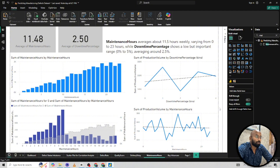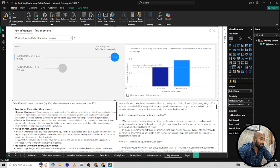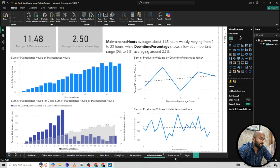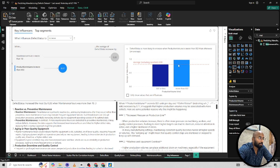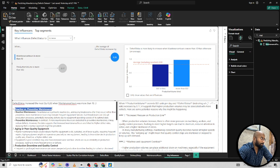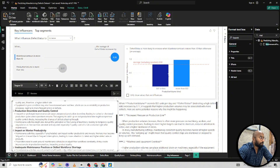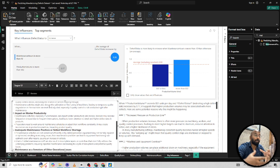To confirm this, I used the Key Influencers visual. I wanted to understand how defect status relates to production volume and maintenance hours. The key influencer analysis confirms that when maintenance hours exceed 10, defect status increases. Additionally, when production volume is more than 802, the defect rate is also increasing. The likely reason is reactive maintenance with old machinery — spending more time on maintenance decreases volume while increasing the defect rate. This is a significant breakthrough in analyzing why defects are happening.